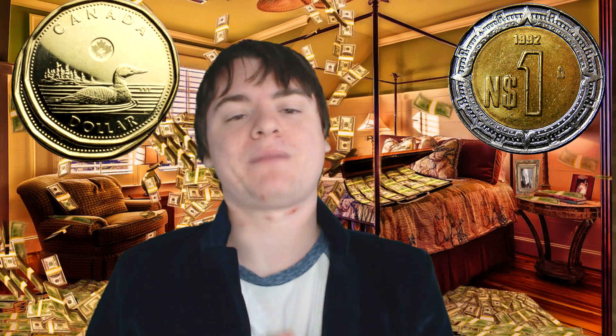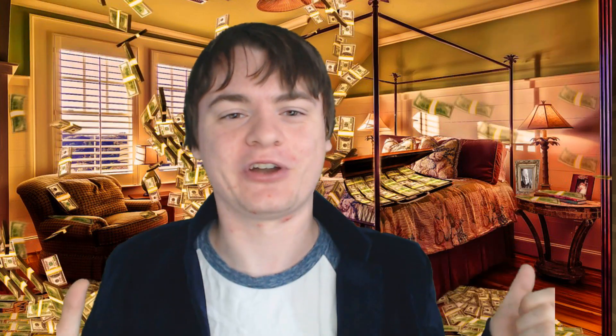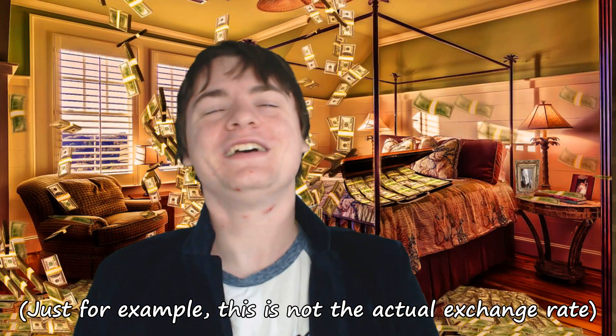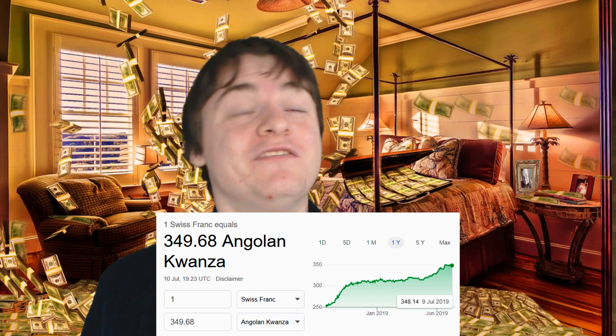If, say, one Canadian dollar was meant to be perfectly worth one Mexican peso, and people were willing to make that trade, they would stay at that value. However, if people wanted more Canadian dollars than Mexican pesos, the Mexican peso would devalue relative to the Canadian dollar. This is happening with every single currency relative to every other currency on a daily basis. In reality, most currencies are worth some amount of US dollars, and then you can trade any other currency based on their relative value to the dollar.